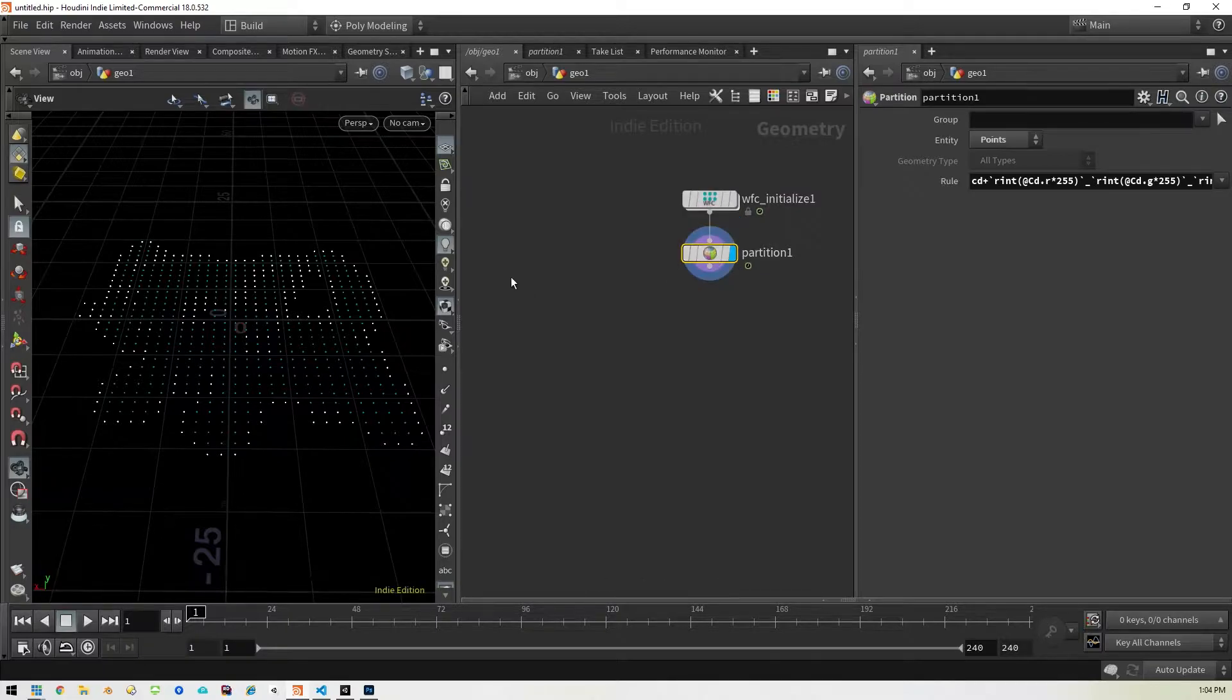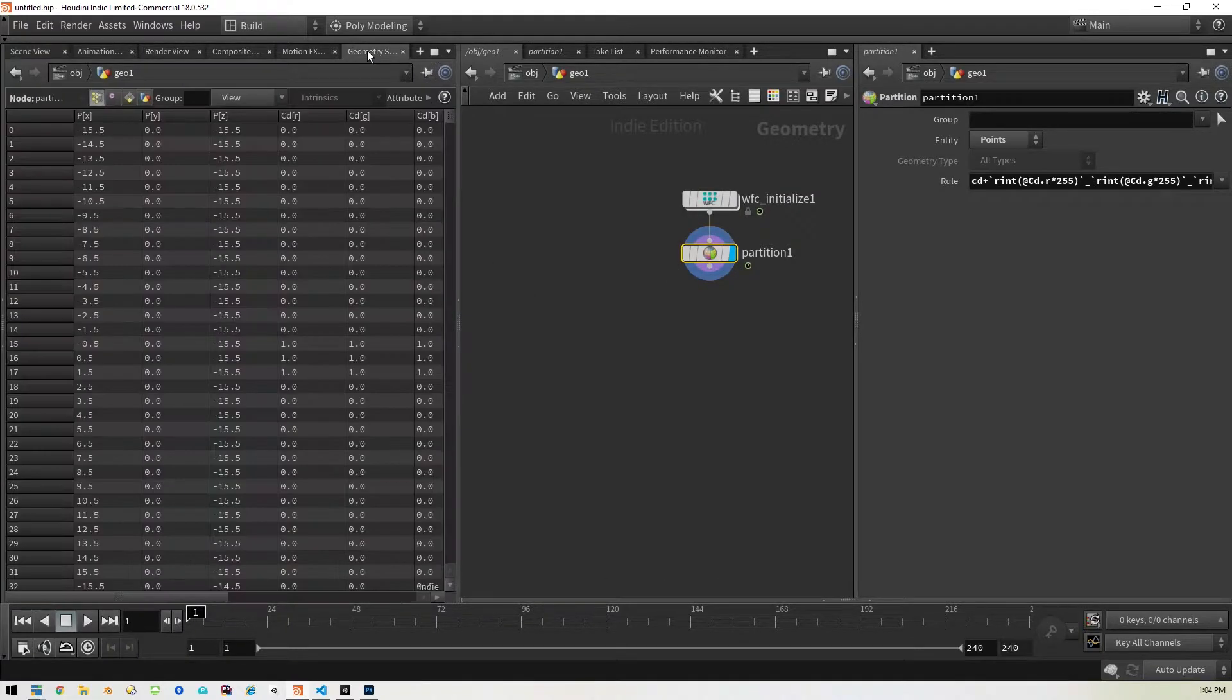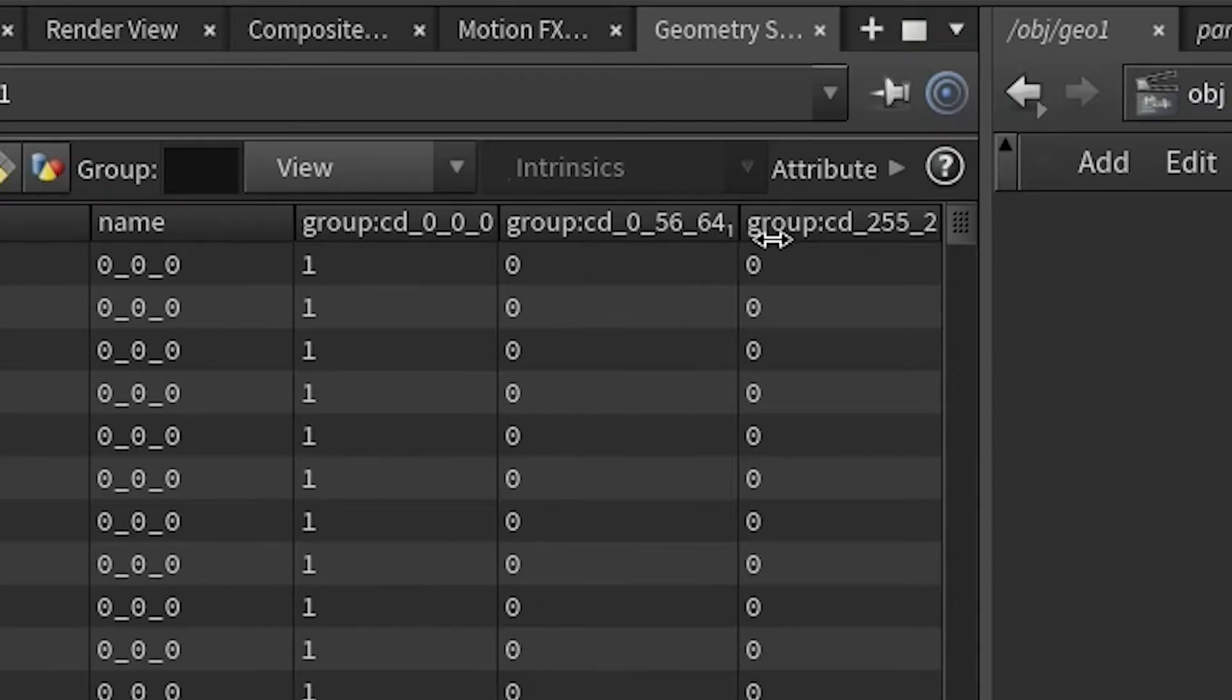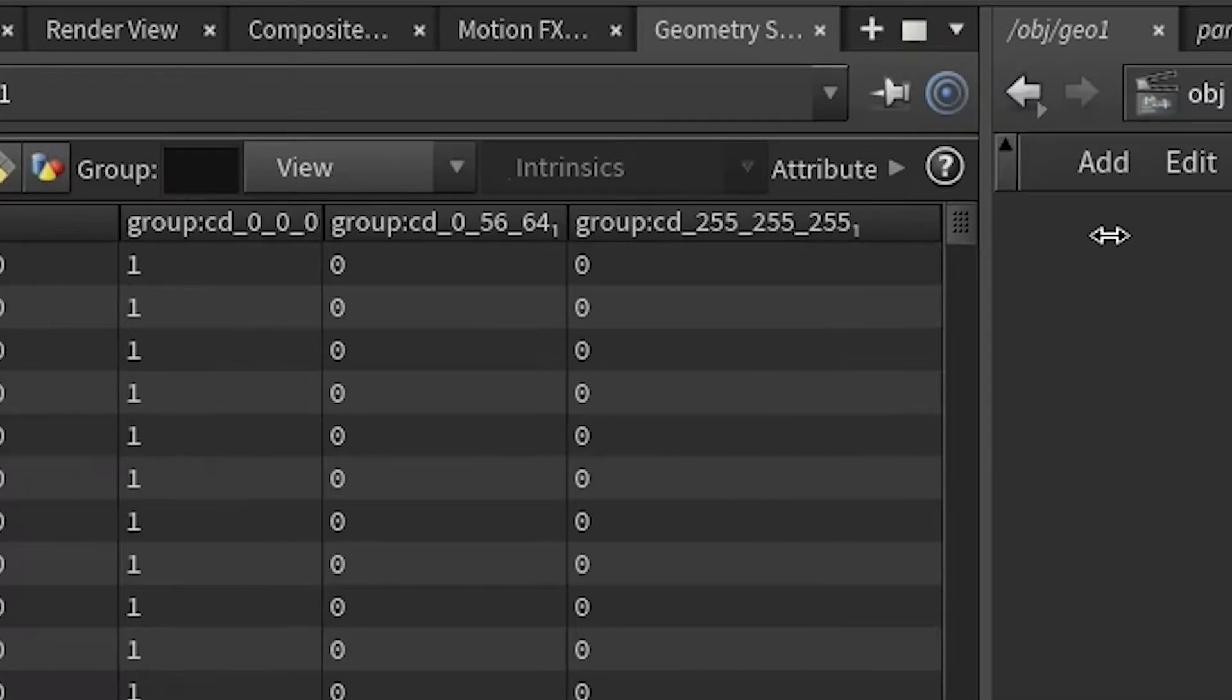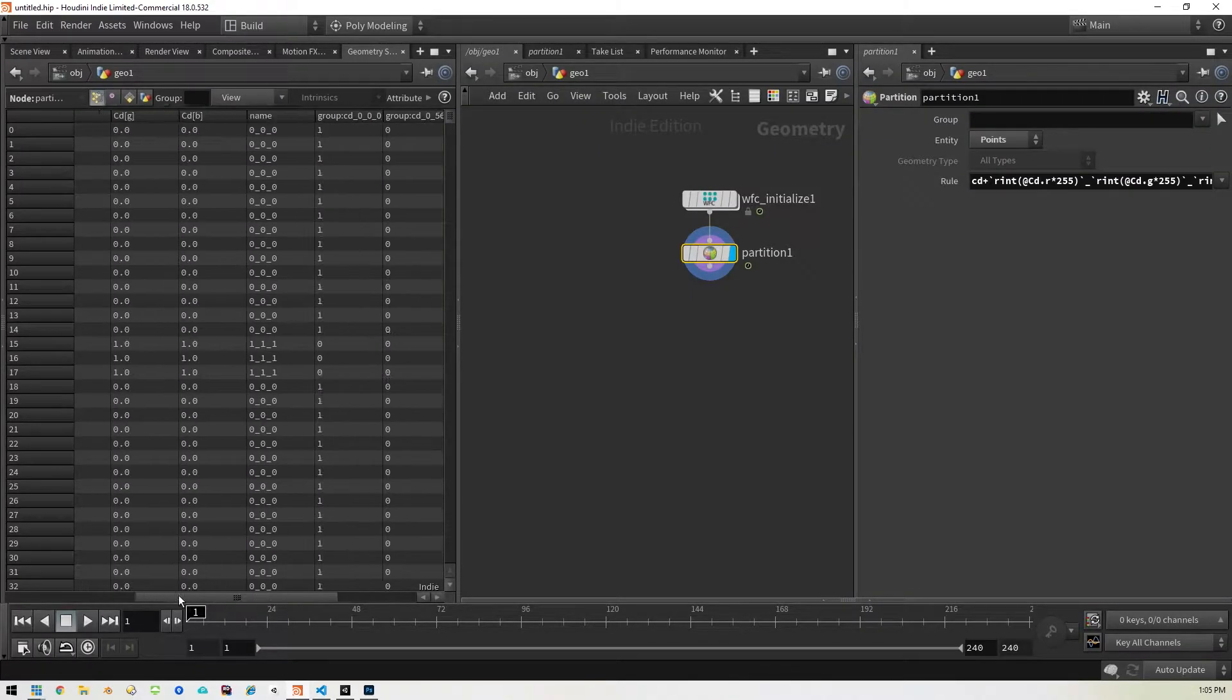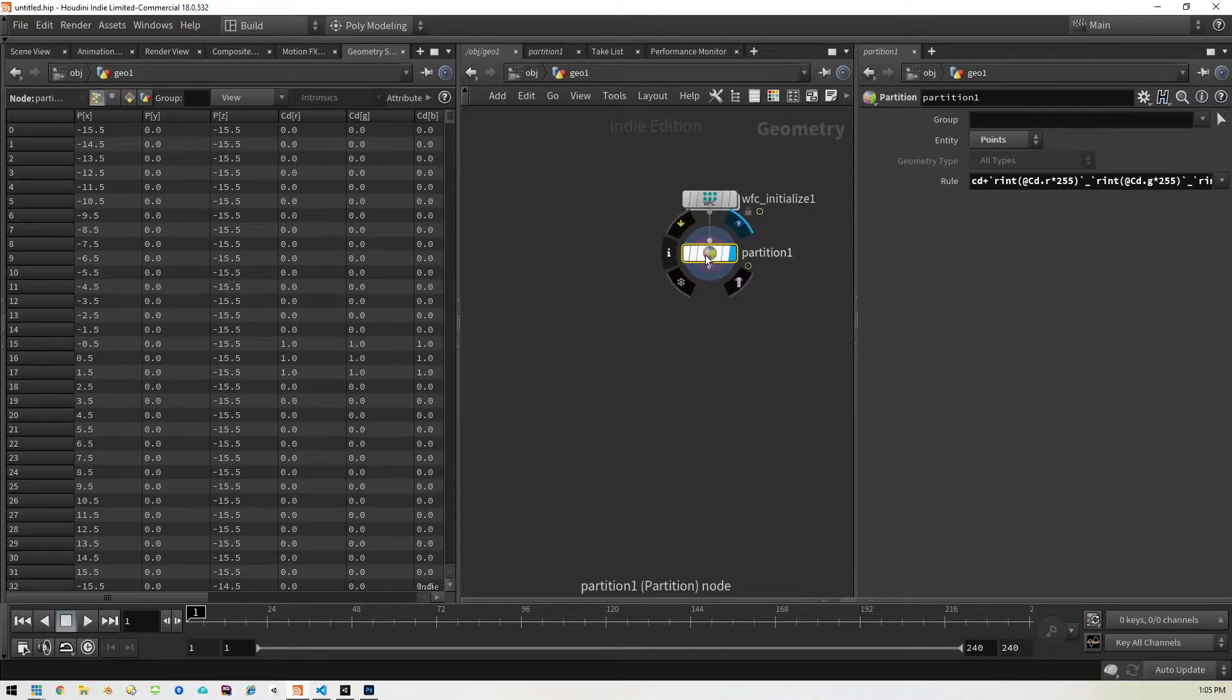So if we click on this partition now and then go to the geometry spreadsheet and scroll over to the right, you'll see there's three different groups. One for 000 which is black, one for 5664 which is the weird blue I guess, and one for white. So that is working as expected.